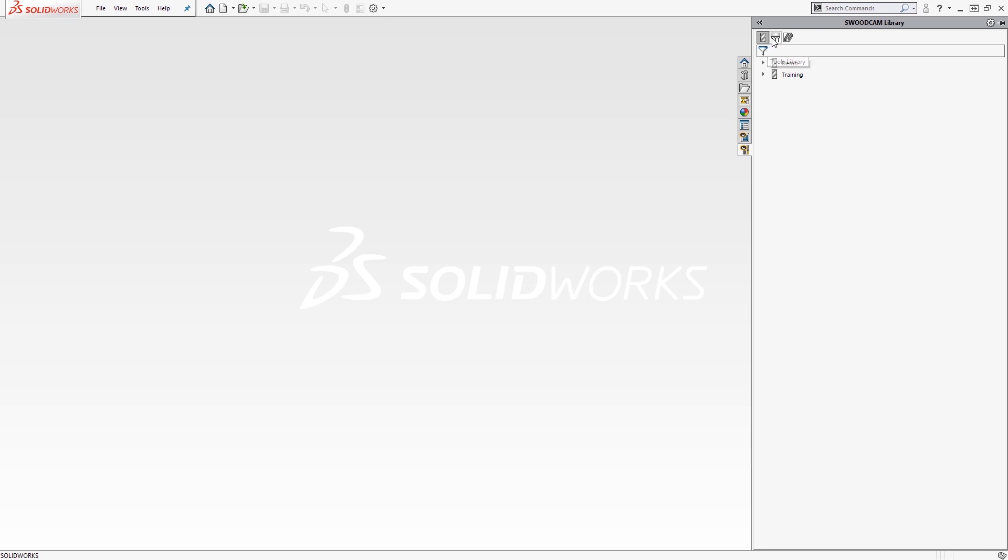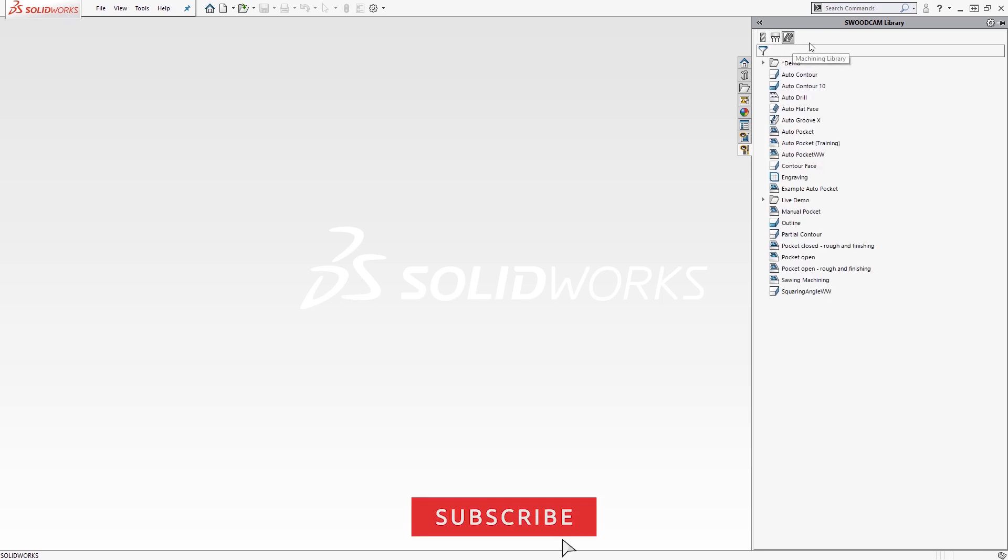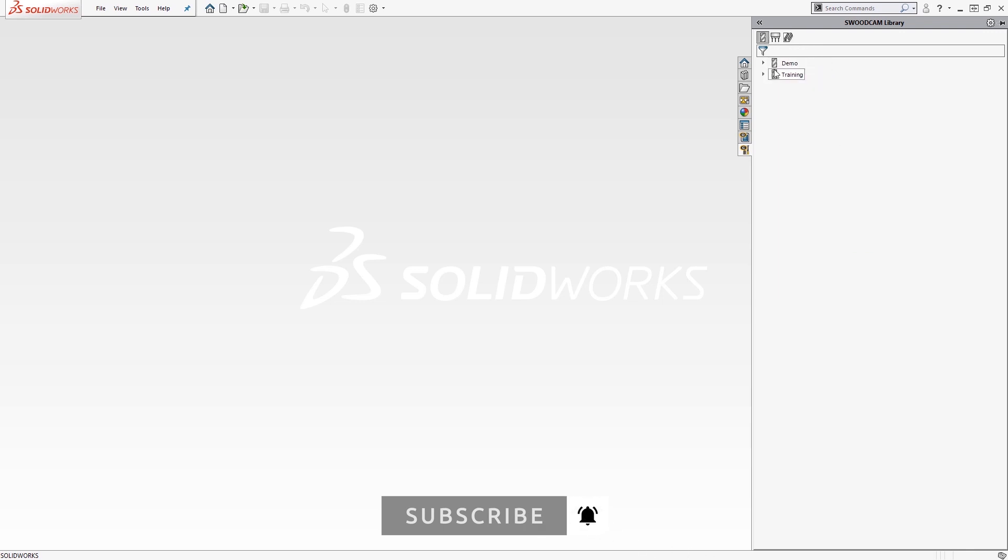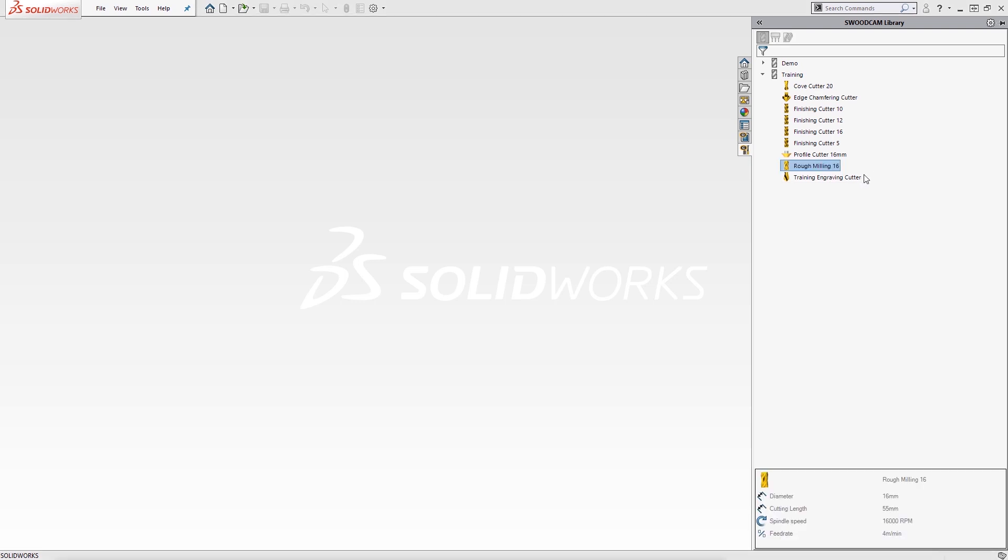If we delve into greater detail of the tooling library via a right-click and edit, this will launch a separate window in which we can create new sub-libraries, insert new tools or edit existing ones.